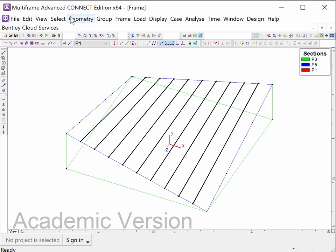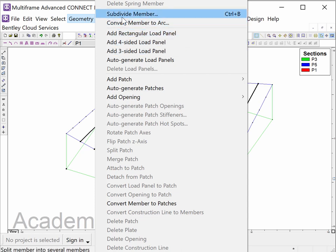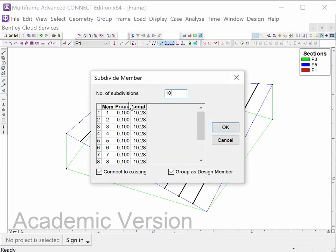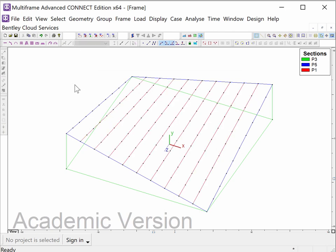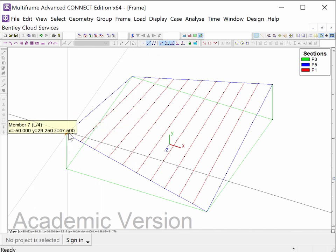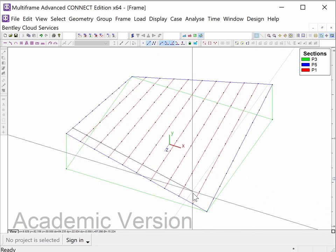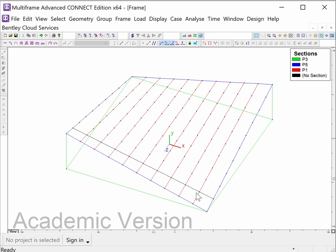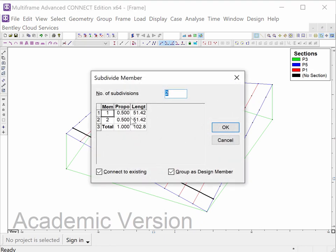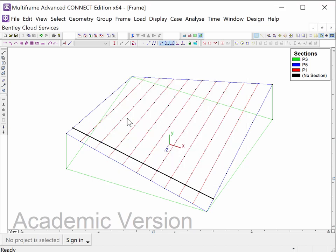So now I'm going to go up here and I'm going to pick geometry, and I'm going to pick subdivide member, and I'm going to type in 10 subdivisions like so. Now one of the things that we can do in multi-frame is we can come along and we can put a member in the opposite direction, and then we can break that also into 10 parts. And now something interesting happens.